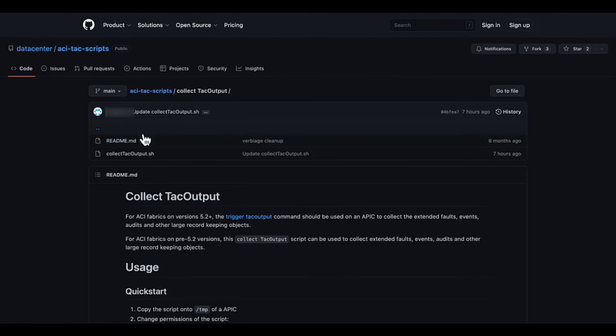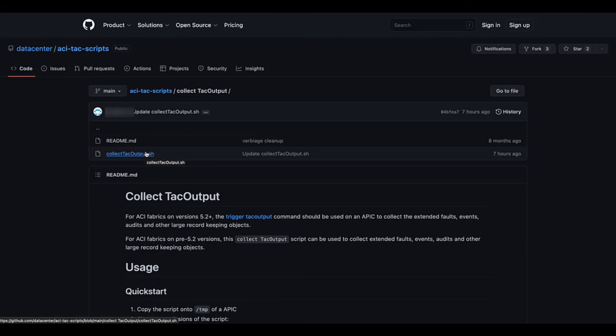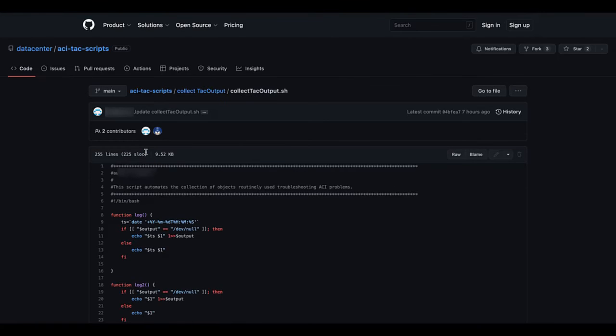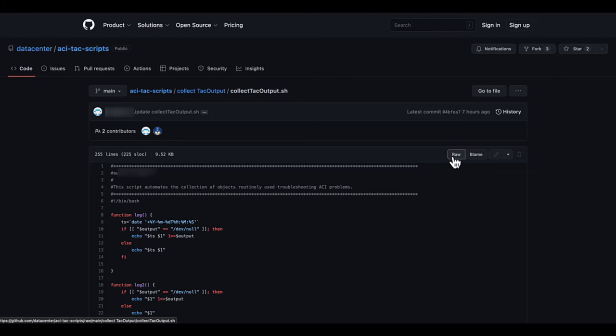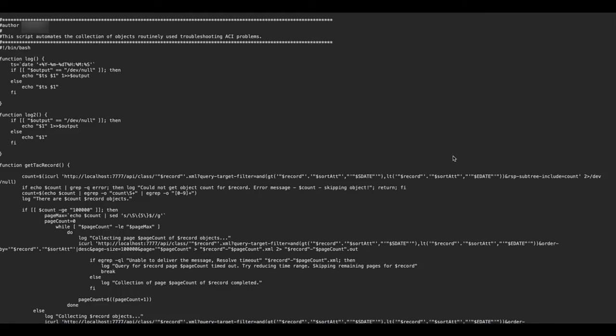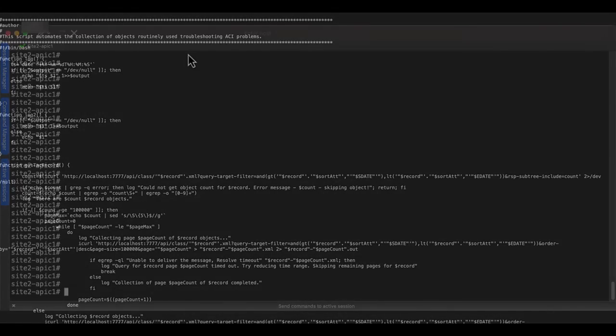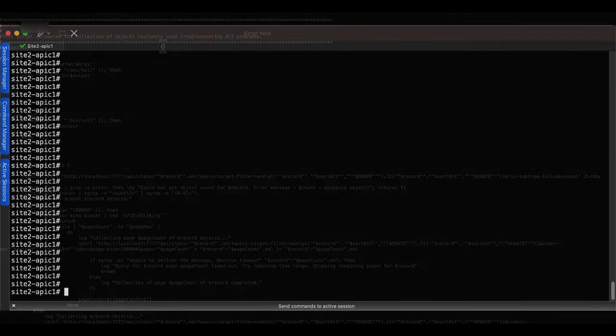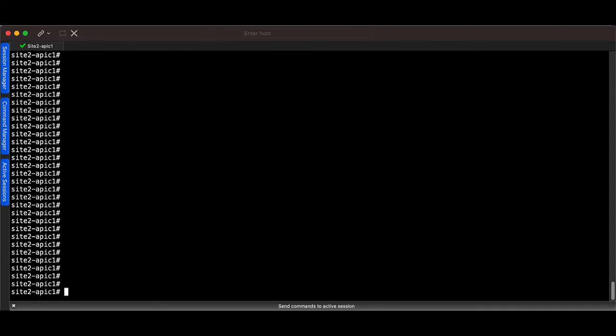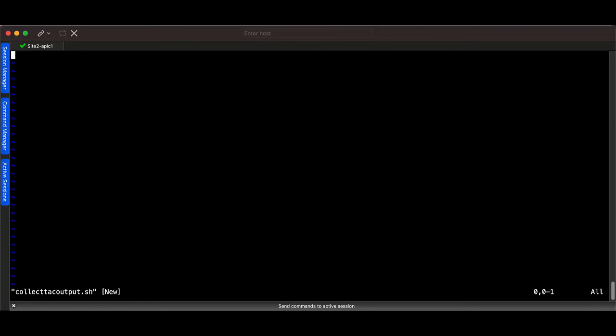In this example, I click on the file collectTAC output.sh and select raw on the upper right side. From here, I will select all and copy it to my clipboard. On the APIC, I create a VIM file in the temp directory and copy the script.